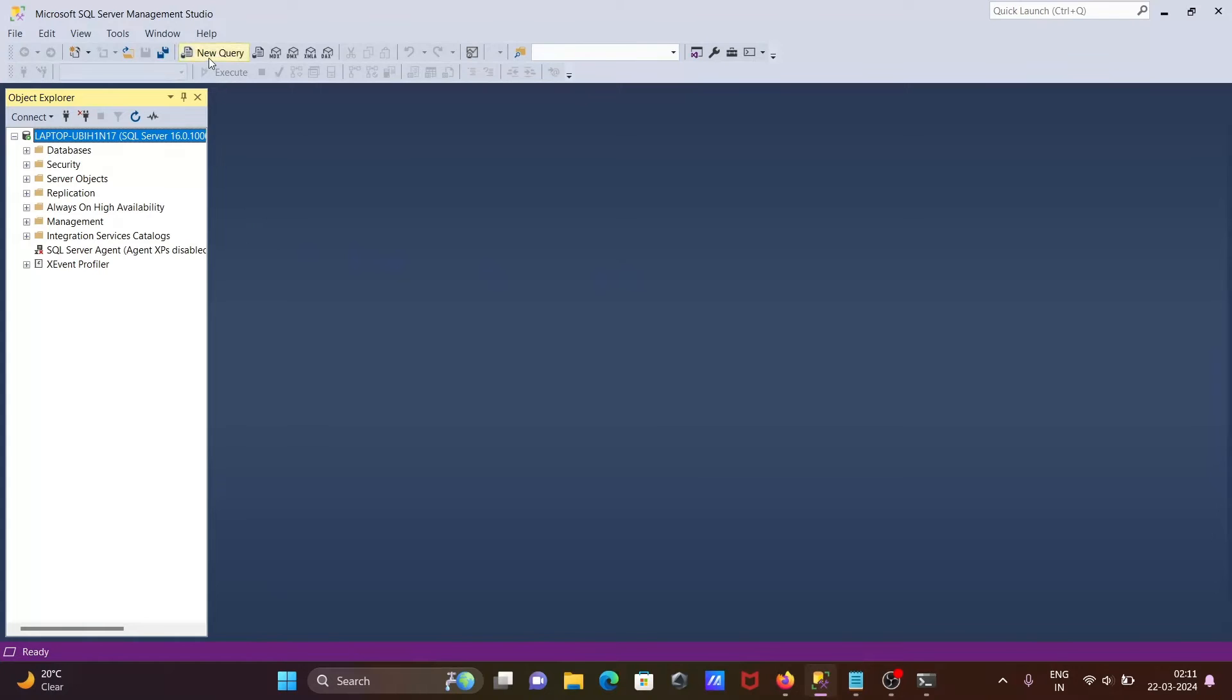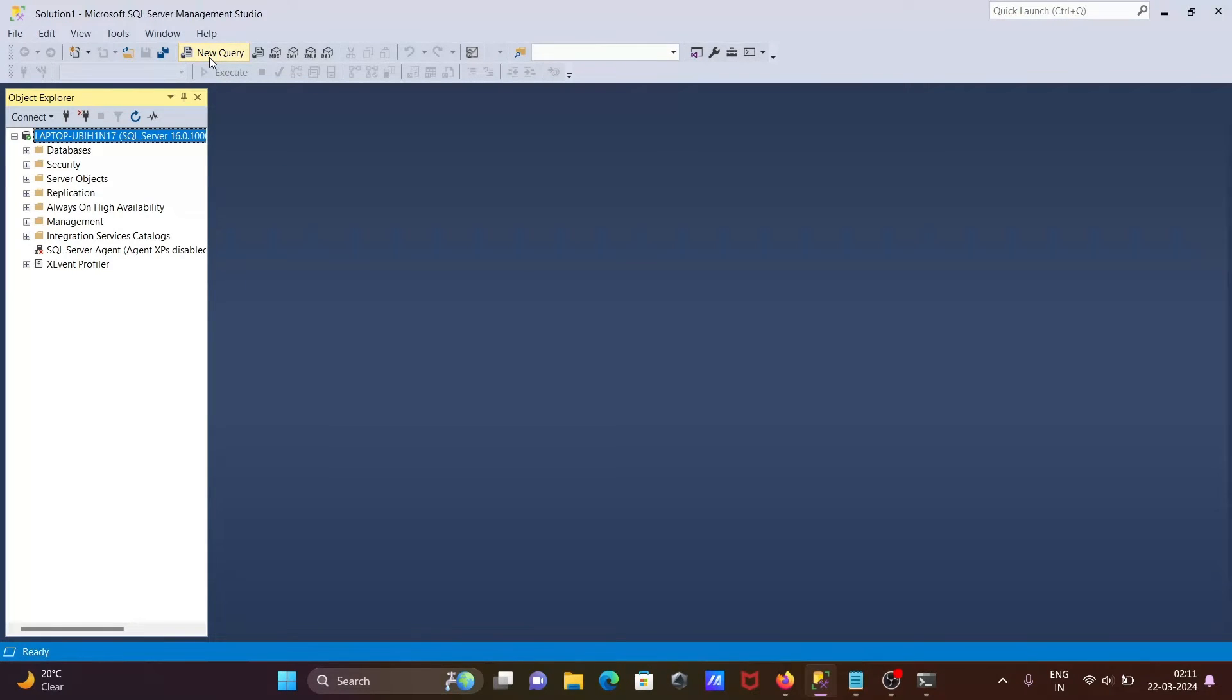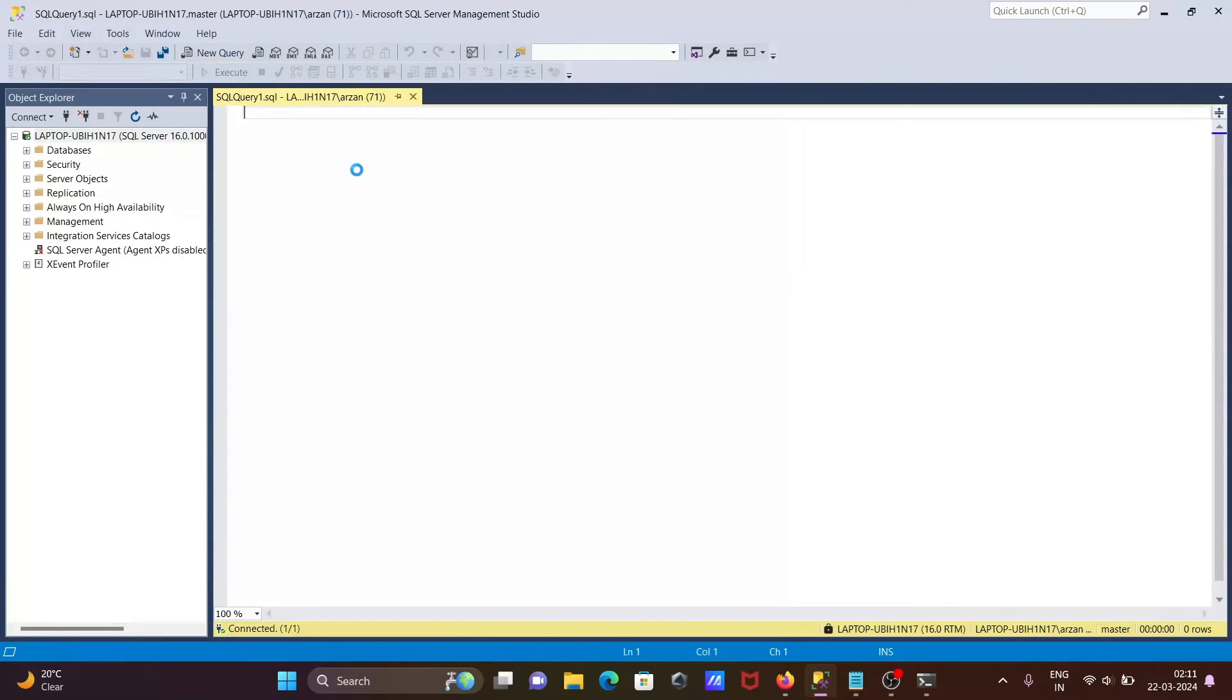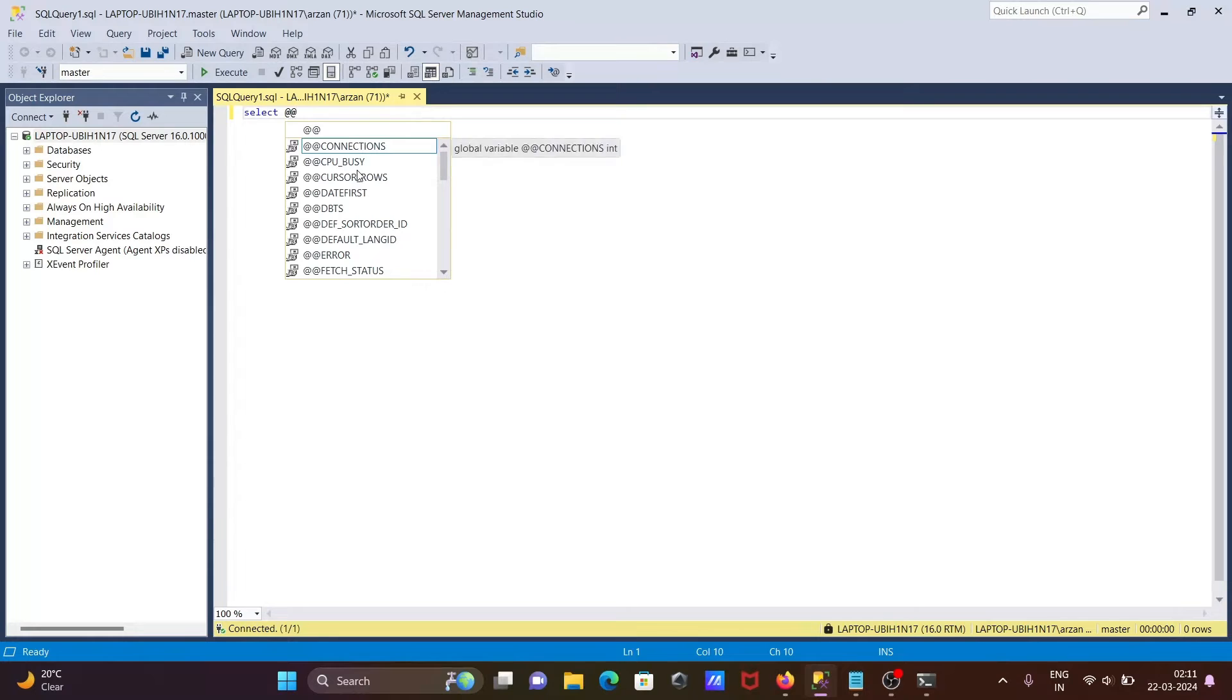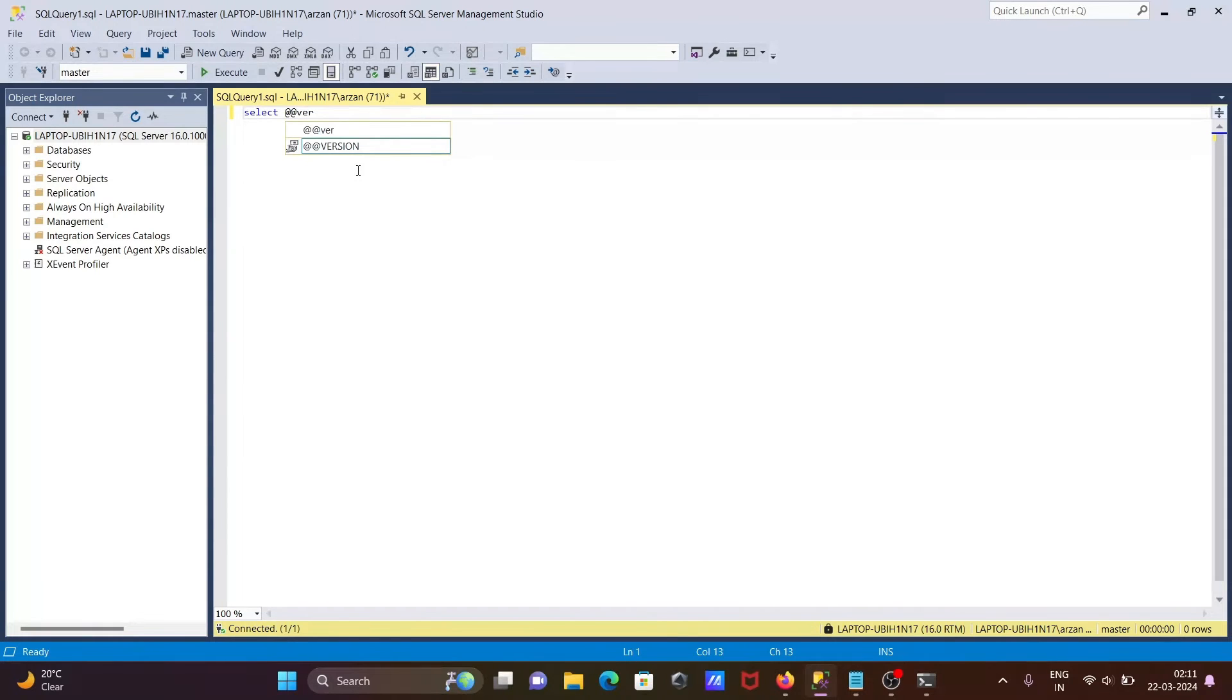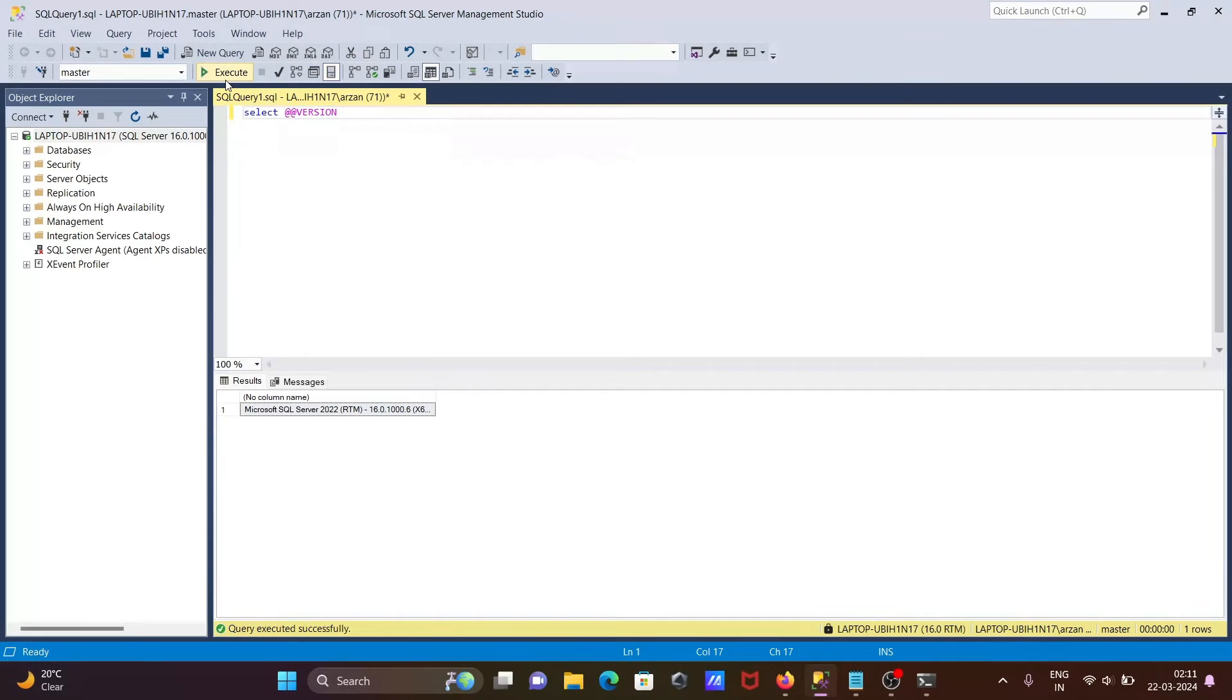Now we can get the same result using Microsoft SQL Server Management Studio. So let's go to this new query, write SELECT @@version. When you run this query, you can see the same message displaying there.